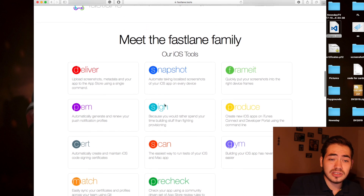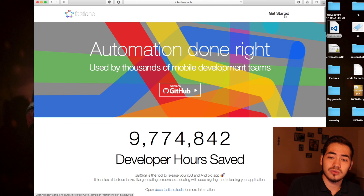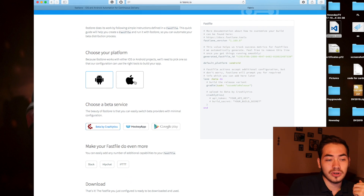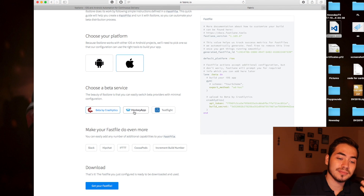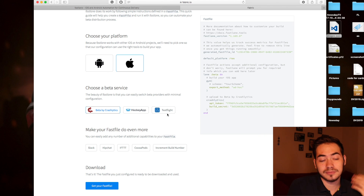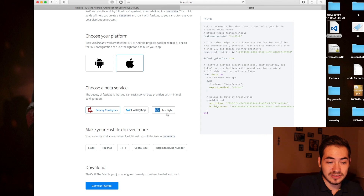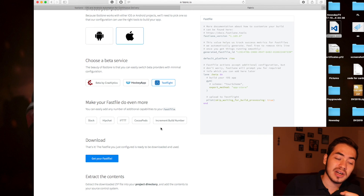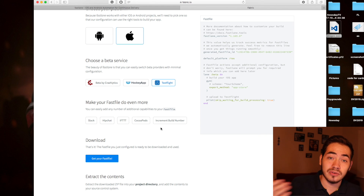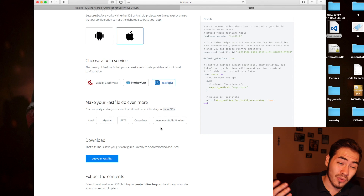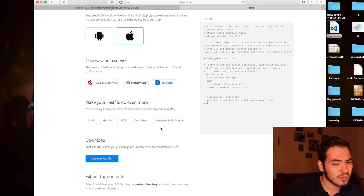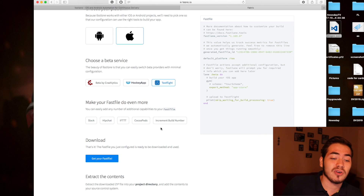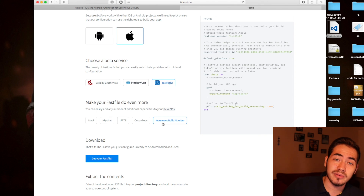So let's go and try Fastlane. Go to 'Get Started' at the top of the page. It will open Fabric and you choose your platform — iOS — then choose your beta service, where you're going to deploy your beta app. For me it's always TestFlight. You can also let your Slack team know when something is done, use HipChat, IFTTT, CocoaPods, and also increment your build number — I'll select that one so Fastlane increments the build number for me automatically.